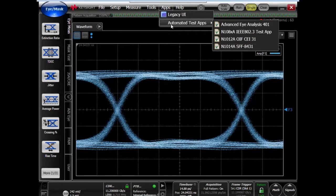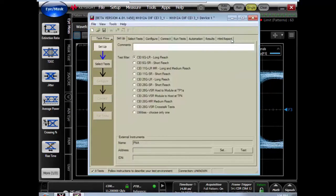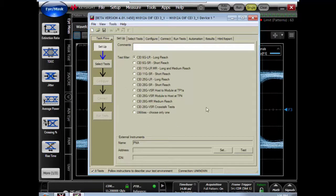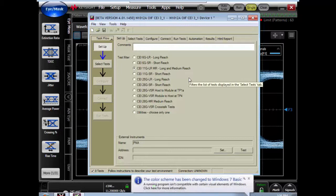The first step is to make sure that the compliance app is open. We can go to the apps pull down menu, and in this case I'll run the CEI compliance app.